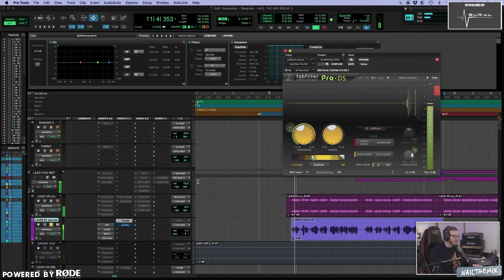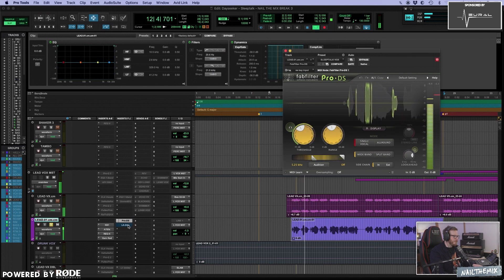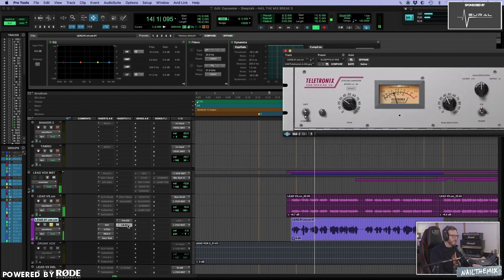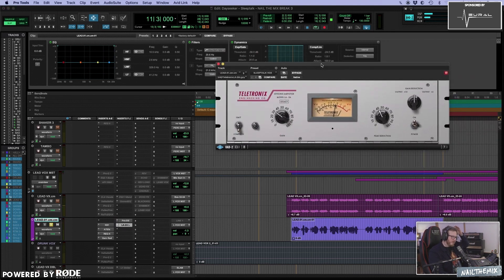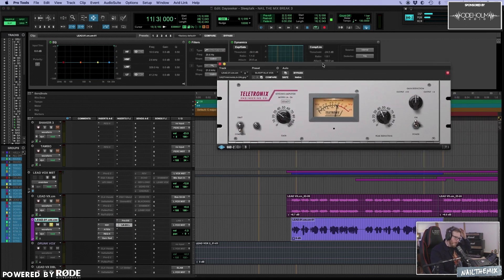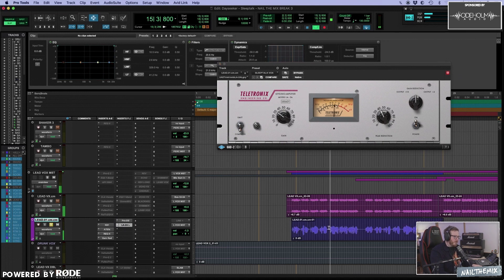Some de-esser. And then a bit of LA2A. Compressing it even more, rounding it off.